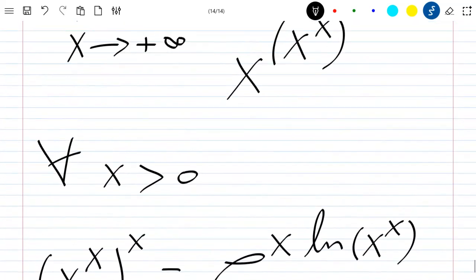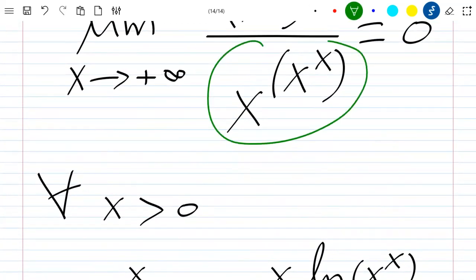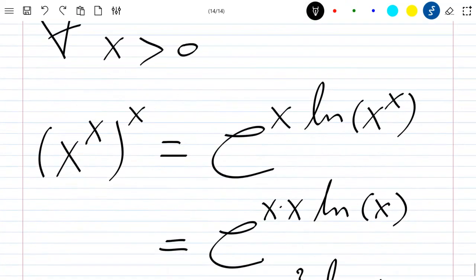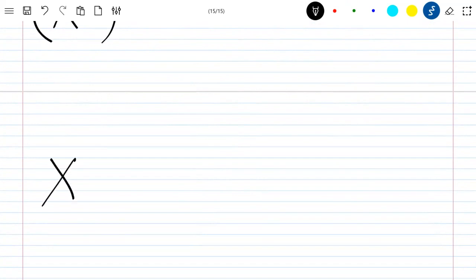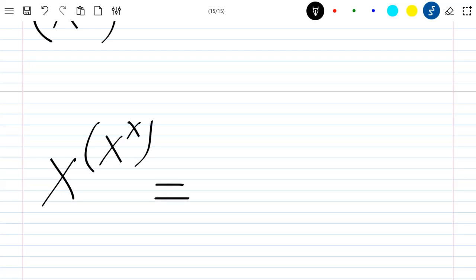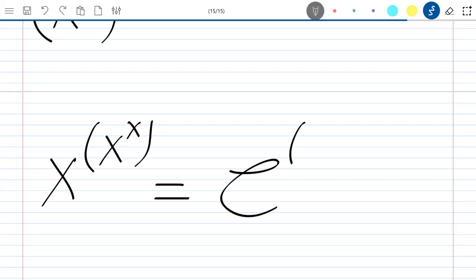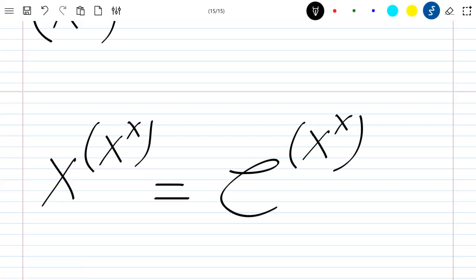Now let's rewrite the denominator in a simple way so that computing the limit will be easy. For the denominator, x to the power x to the power x is equal to exponential of x^x · ln(x), again using the property of exponential and ln functions.